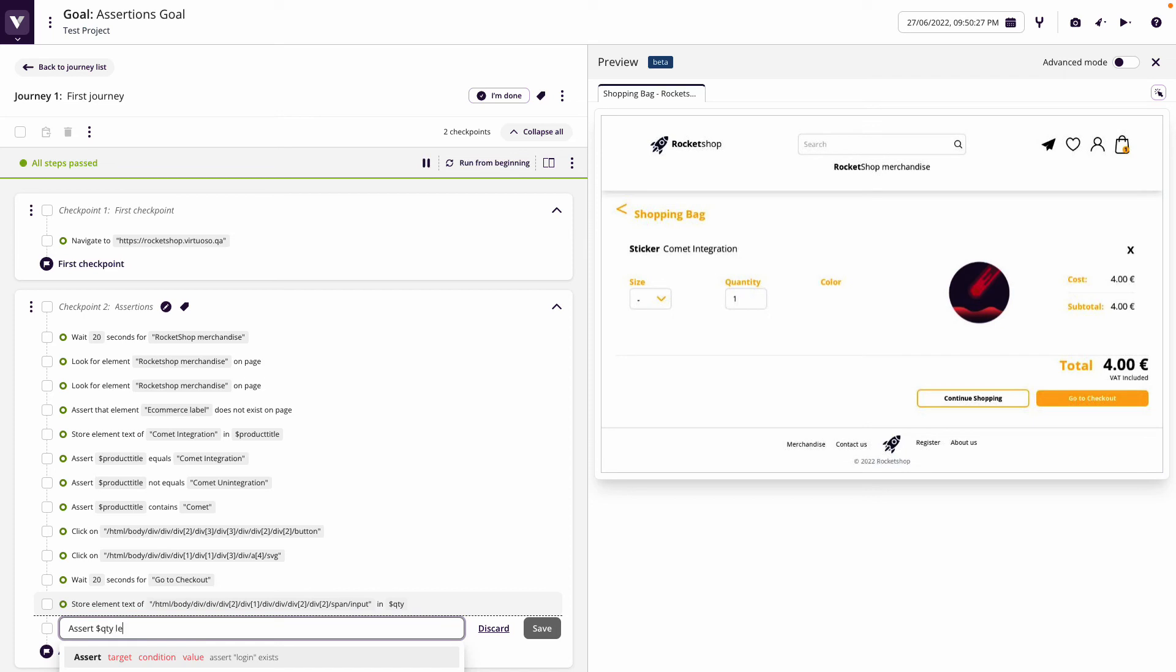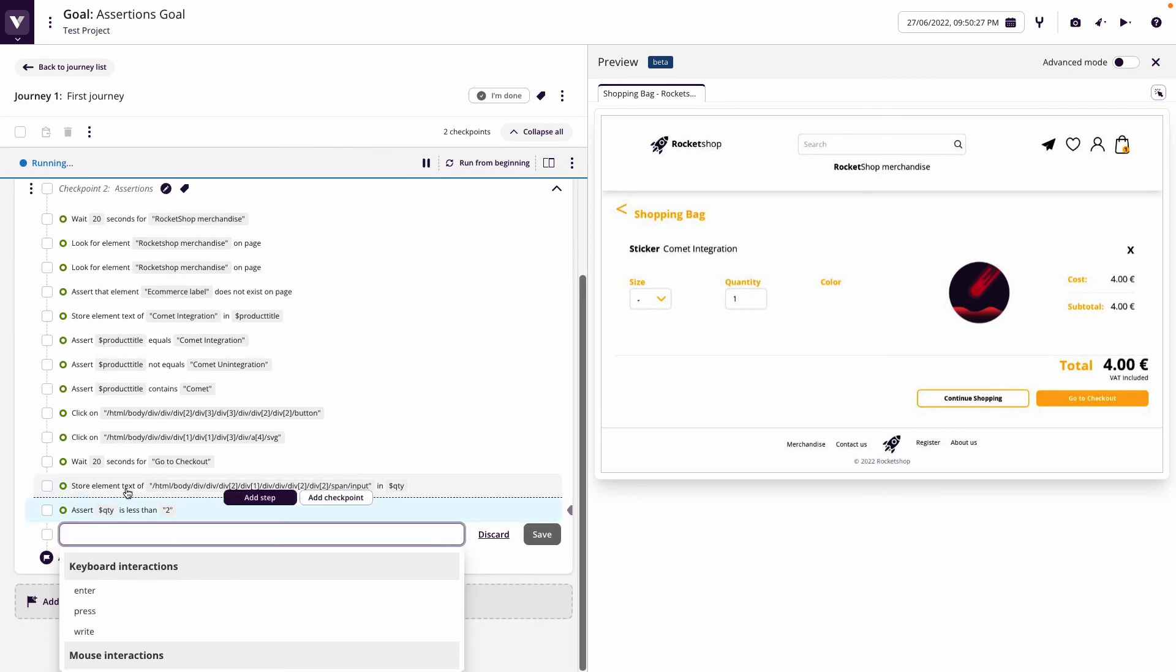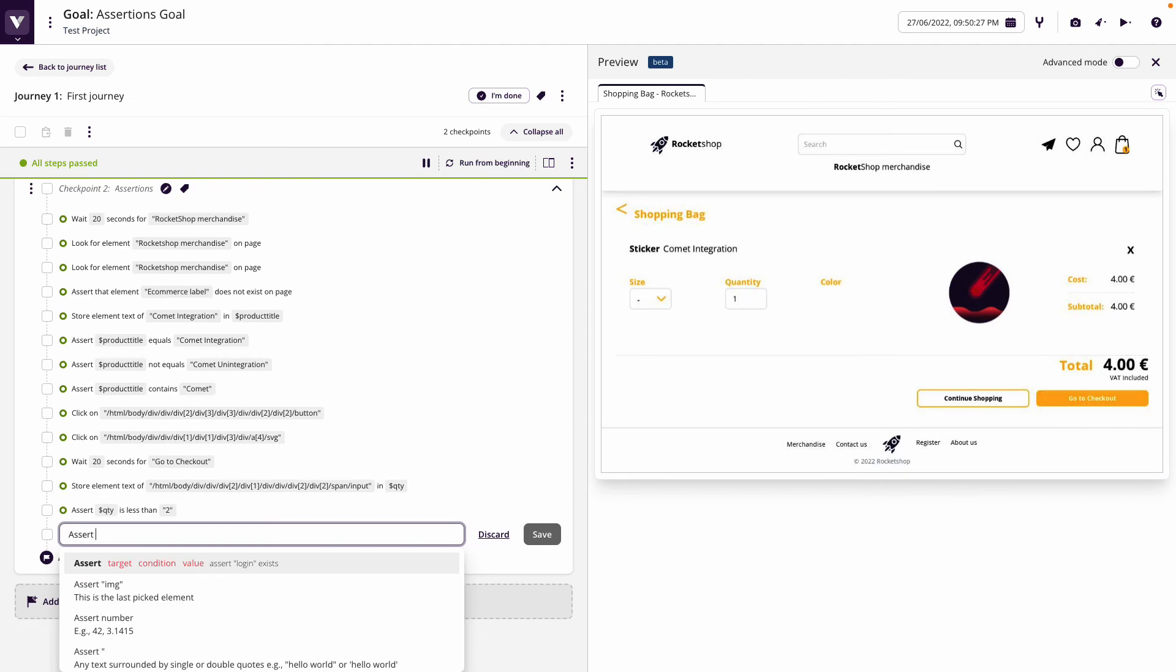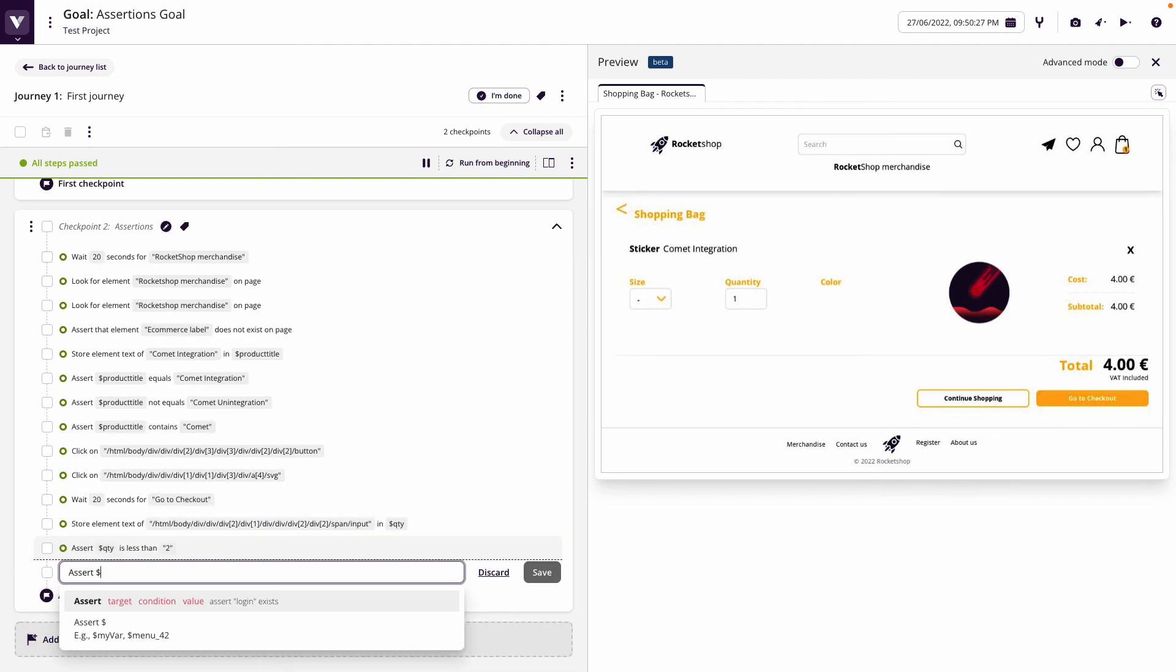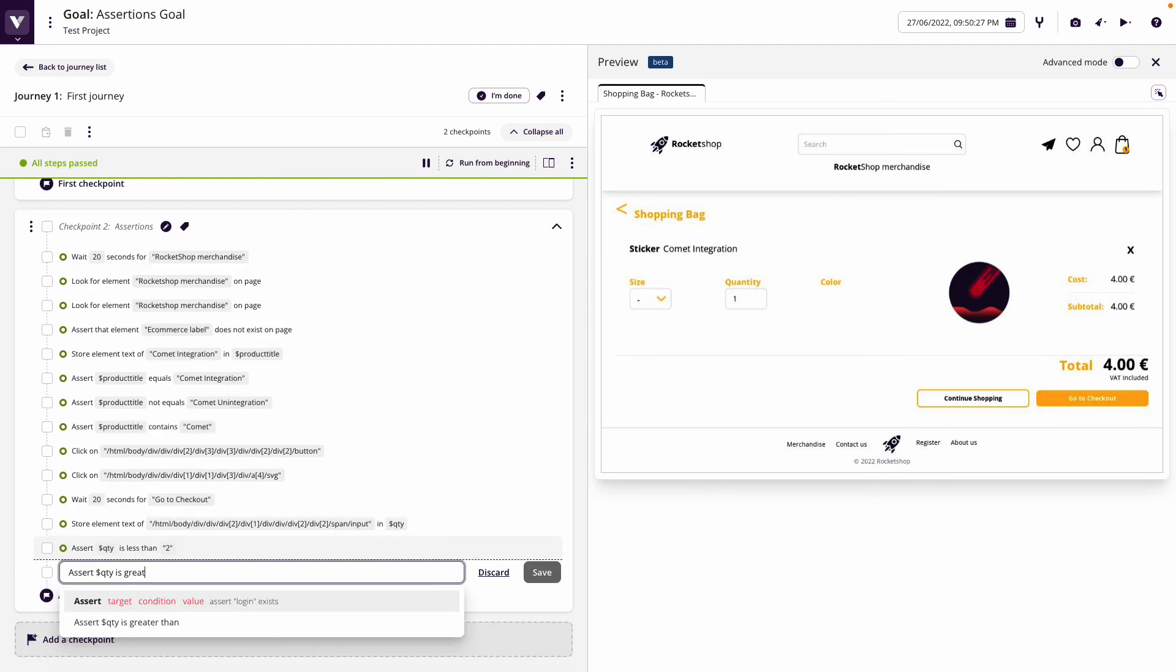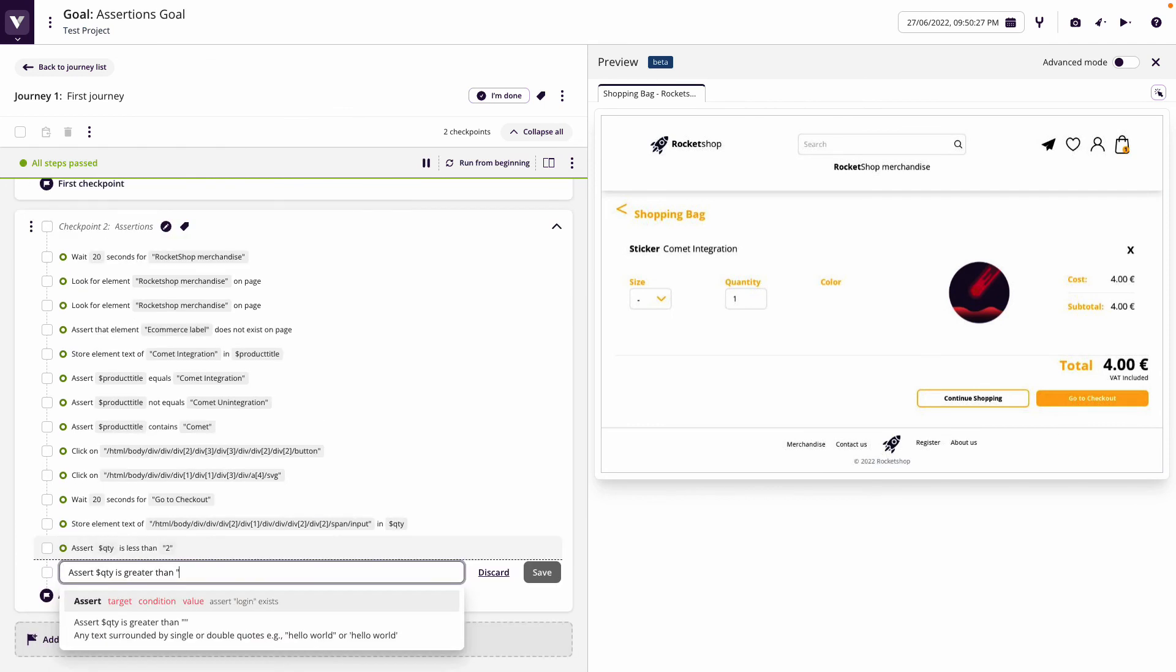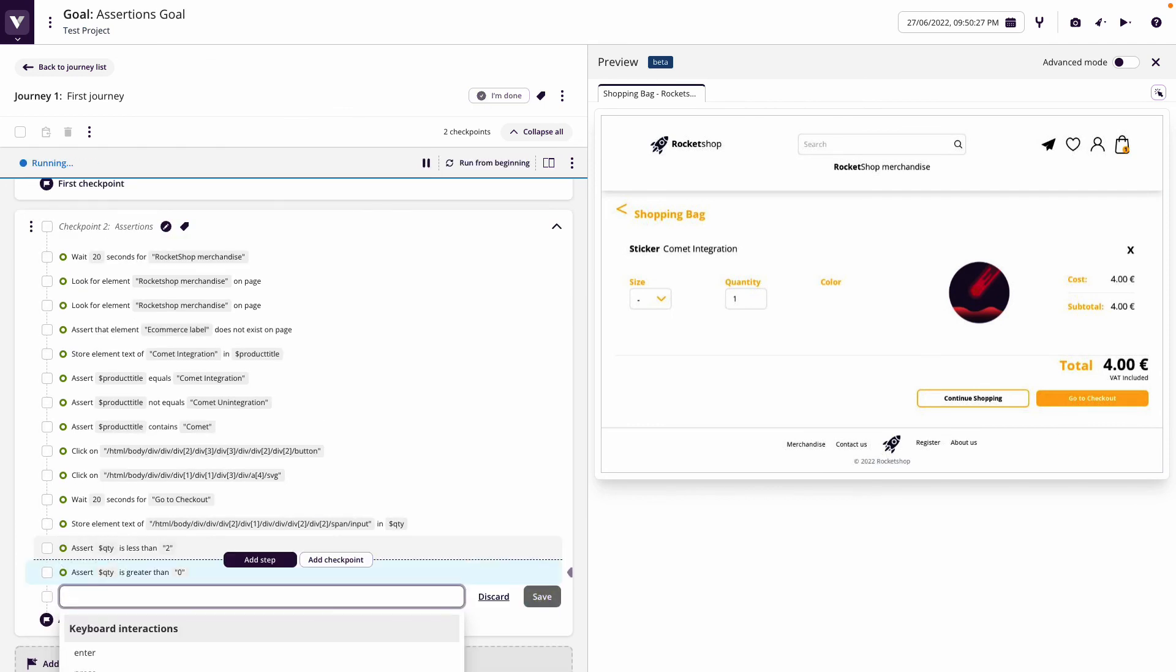Now we can do assertions that are based on values. We could say assert that qty is greater than zero, so that evaluates as true.